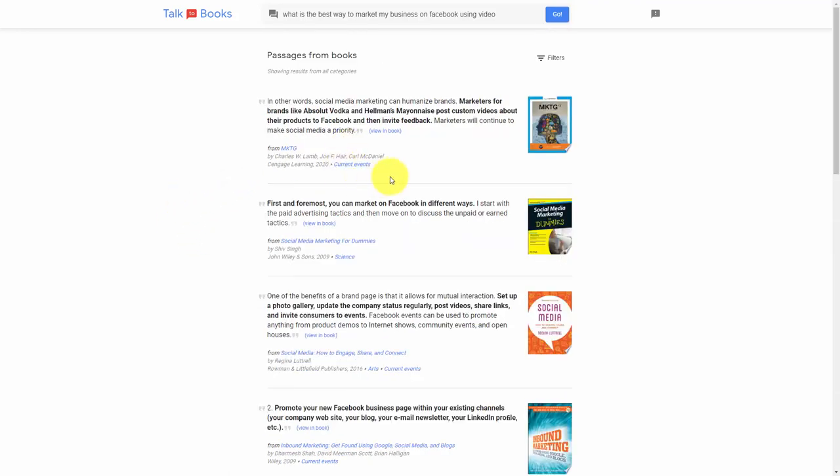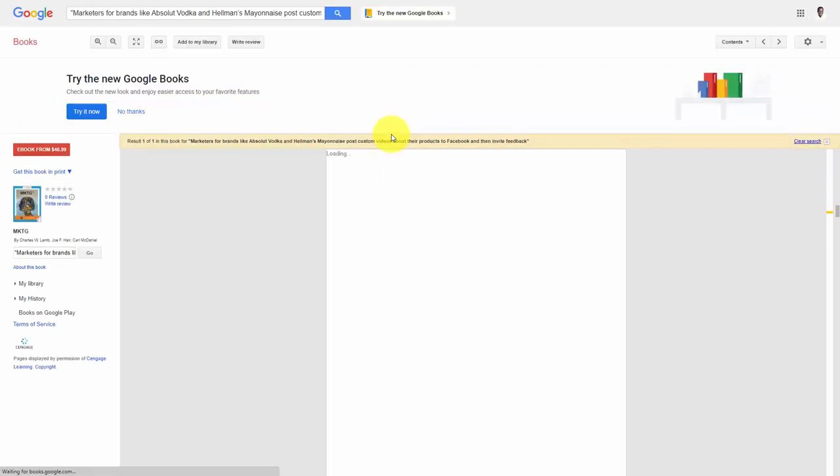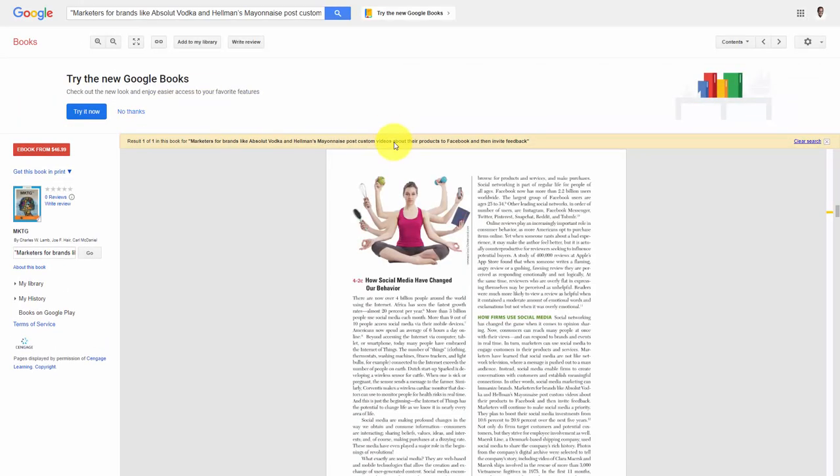What this also does is it allows us to verify that what we are stating in our artifact is going to be correct and accurate. You can use the AI in Google Talk to Books in order to find background information and direct citation information.